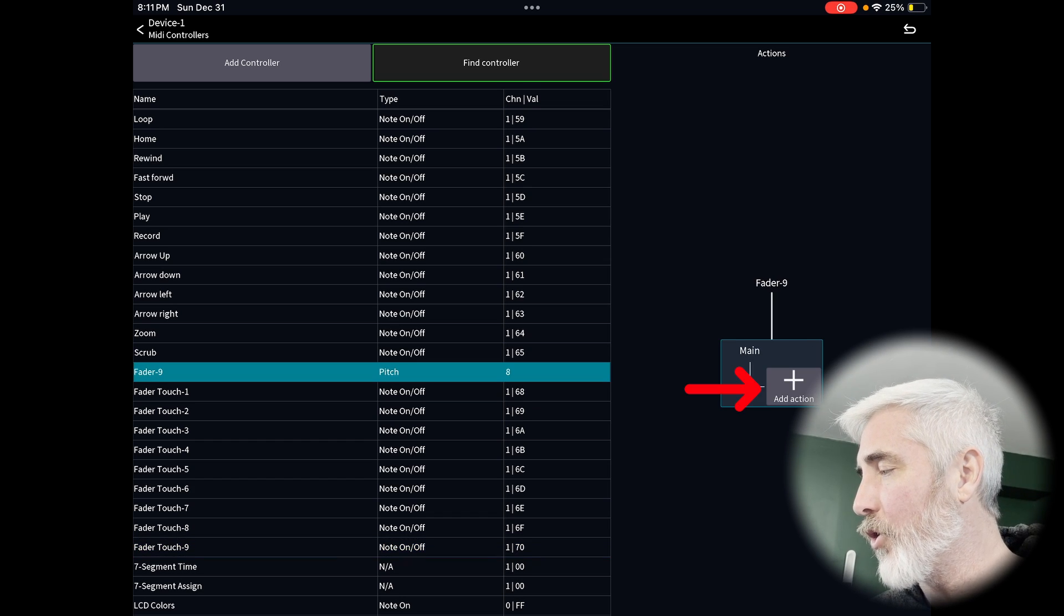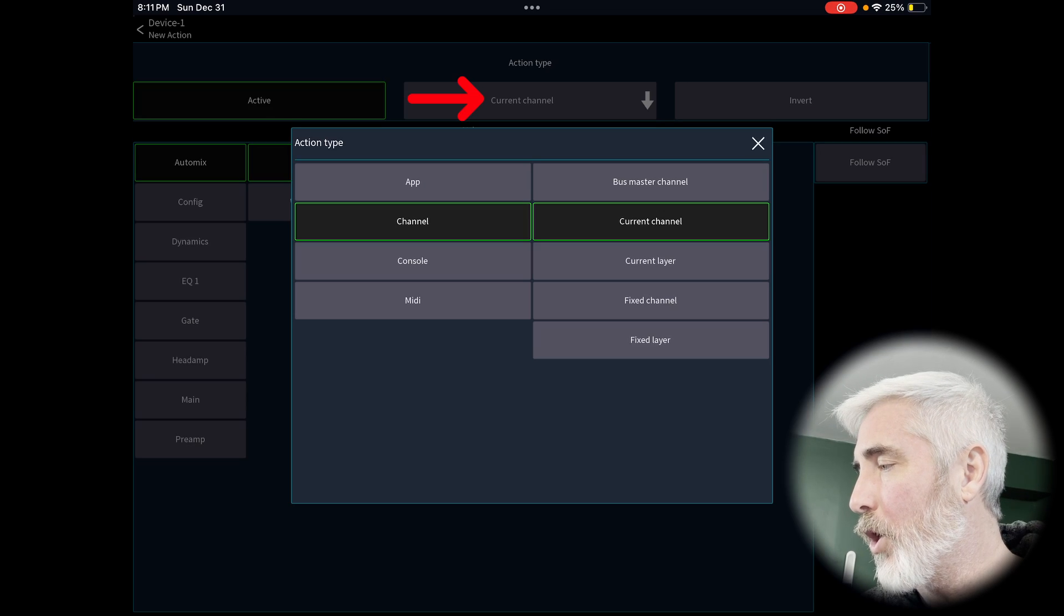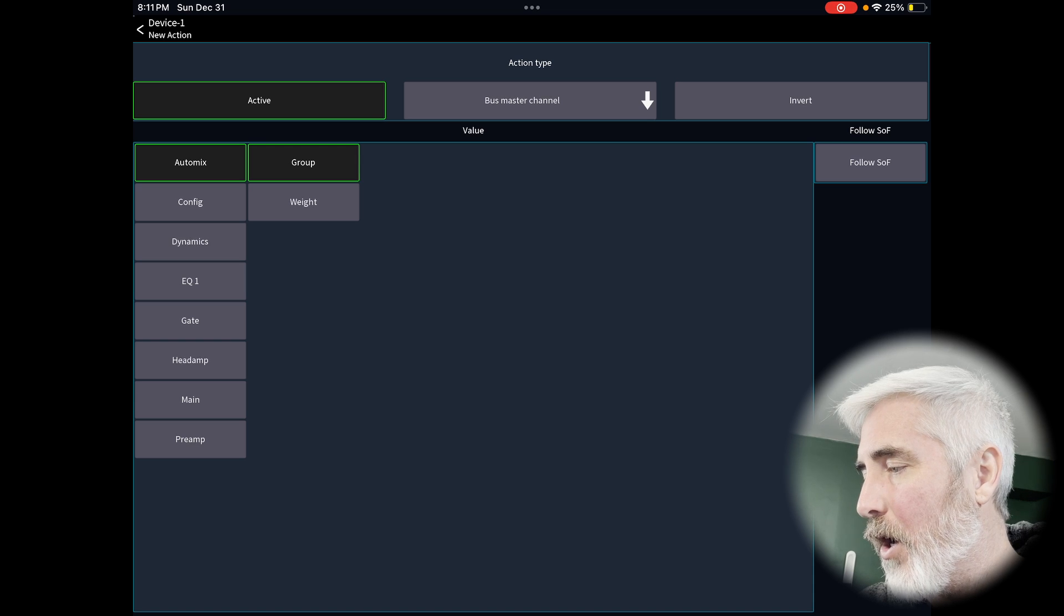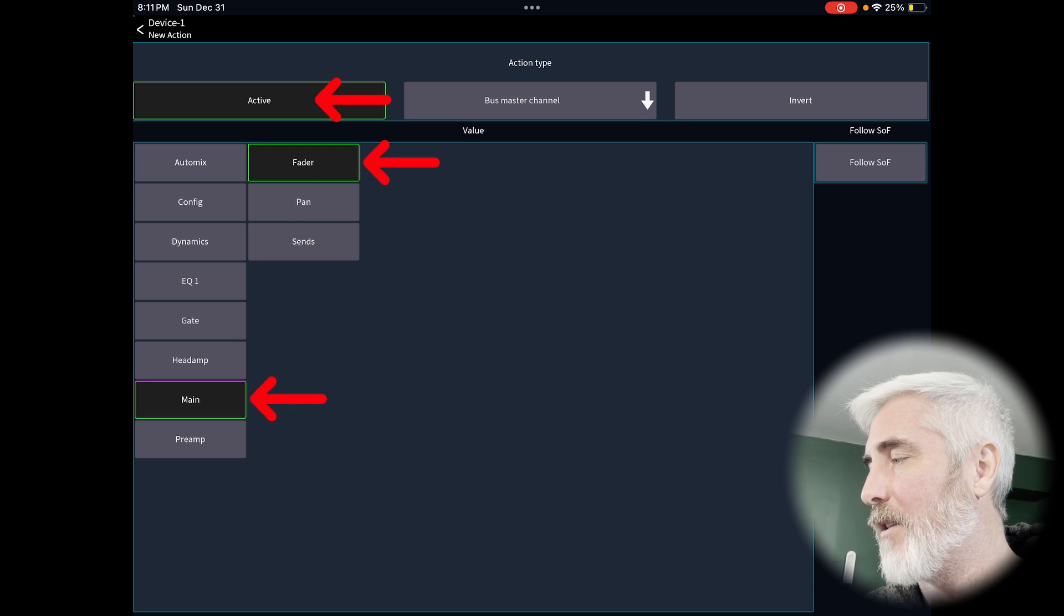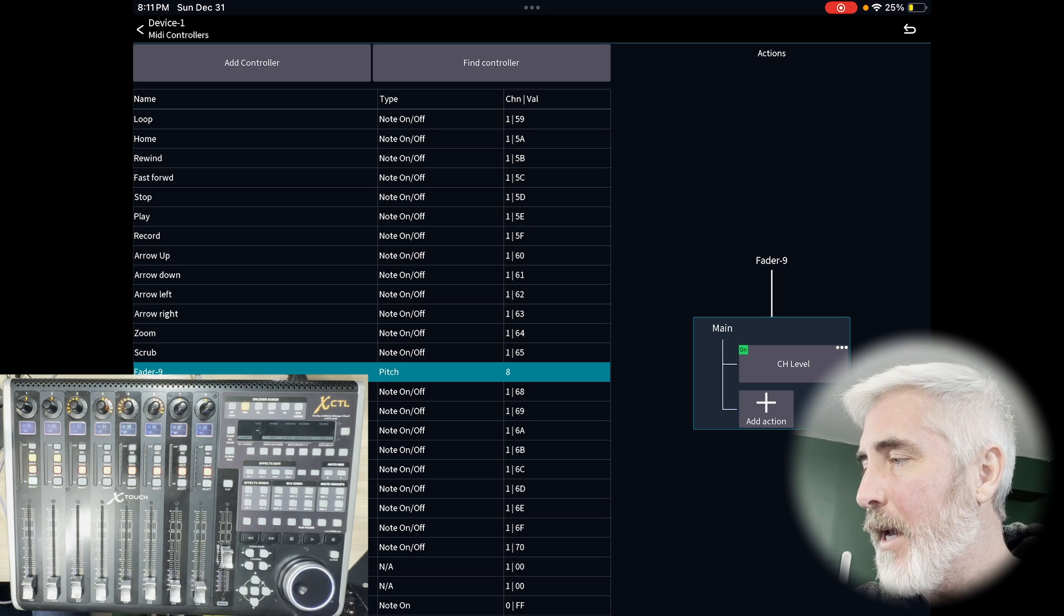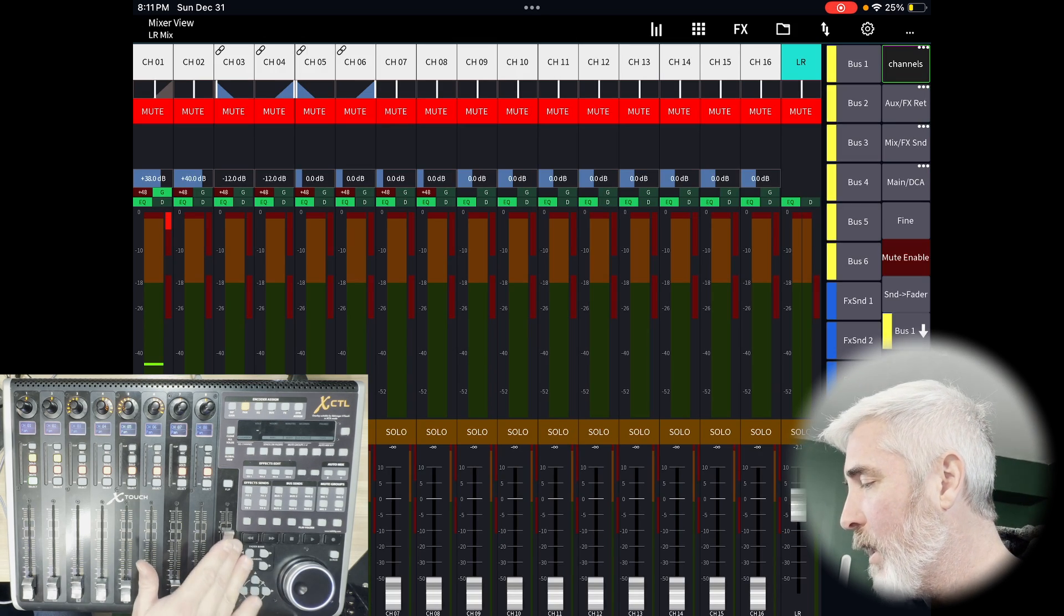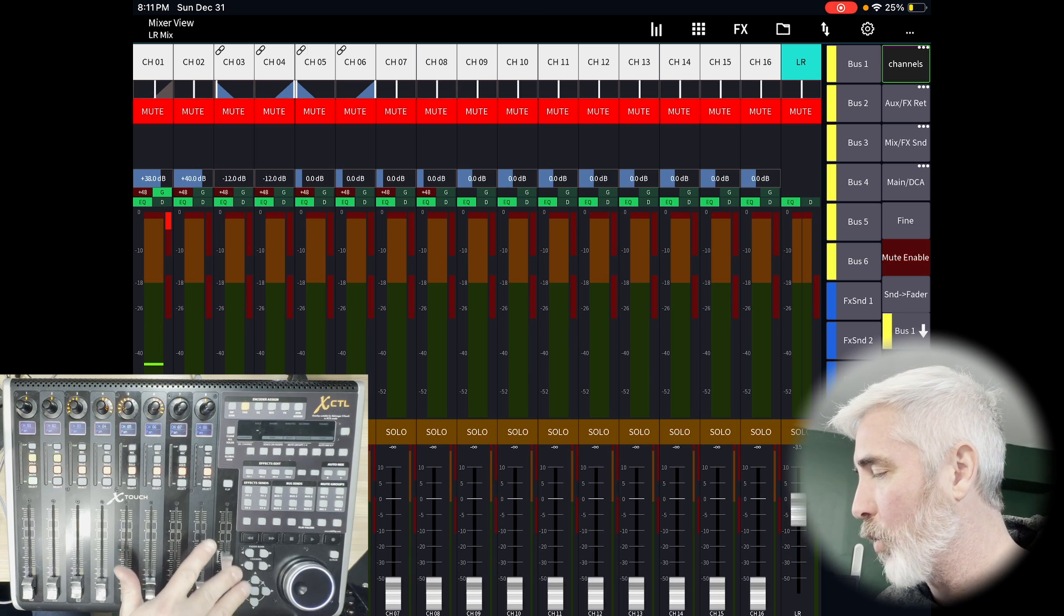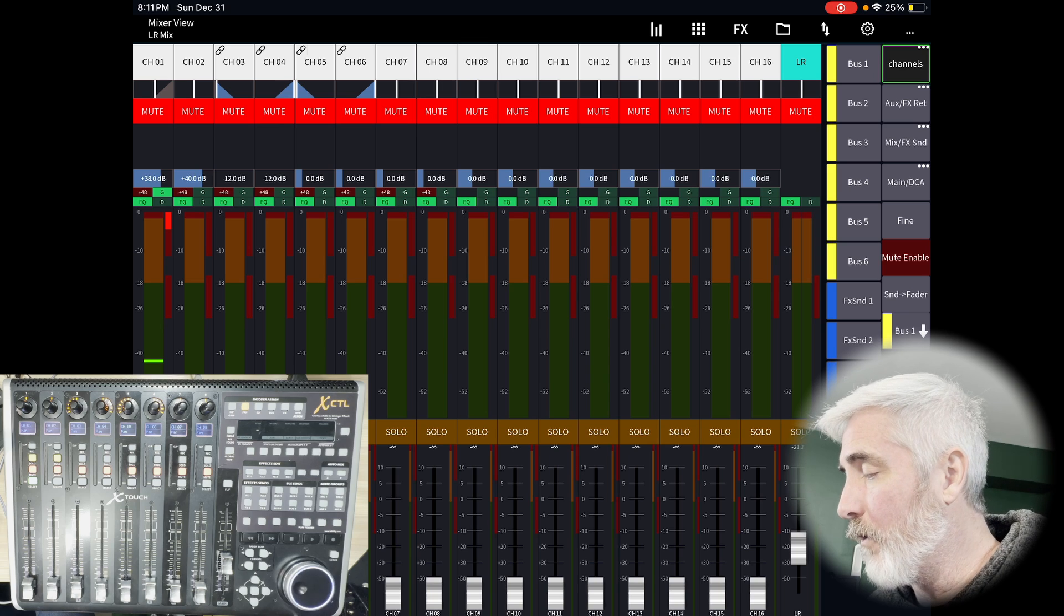Then under our actions, we're going to go current channel and change that to bus master channel. And then under this active selection, we want to go to main and make sure it's set to fader. Once we've done that, you can see my fader jumps to life and go back to our main view. And you can see there on the iPad, it is actually controlling my main left, right. That's how you do it.